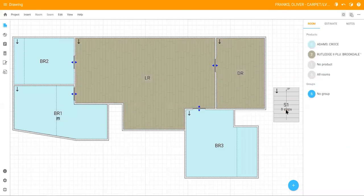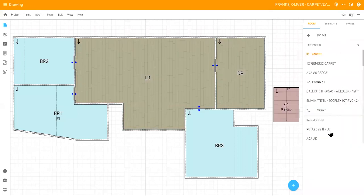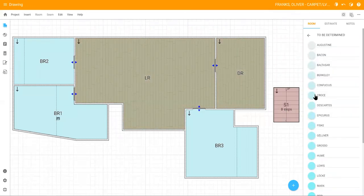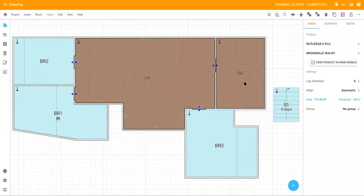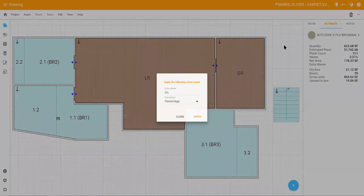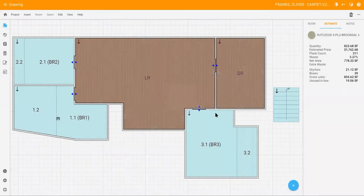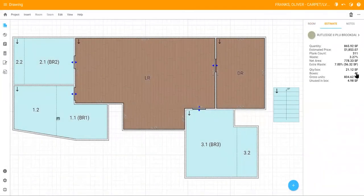Don't forget to apply your product to the stairs as well. For the hard surface rooms, click estimate to check the waste percentage and box quantity of the products. You can add extra waste by clicking the extra waste icon. Enter your percentage and that will adjust the number of boxes that are sent.